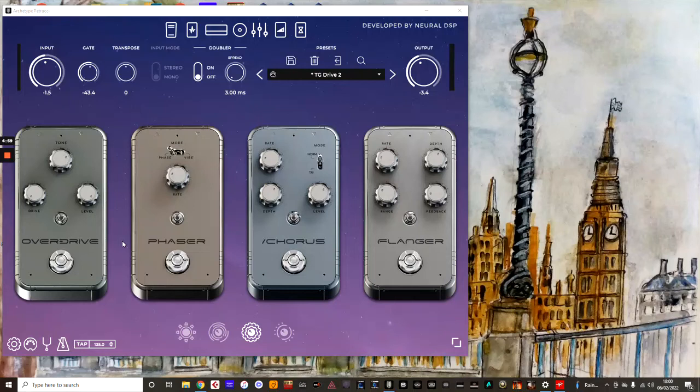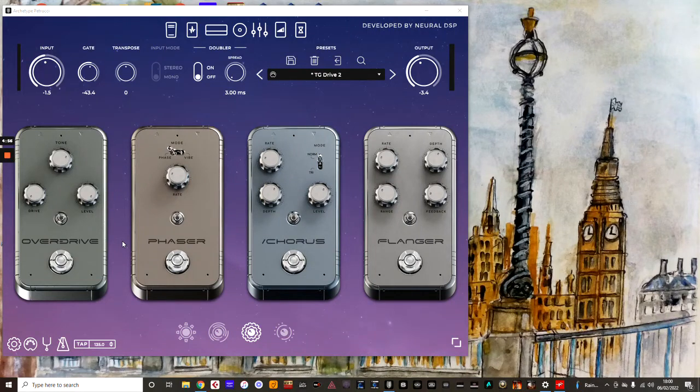Hey YouTube, how's it going? I've got another video here showing you how to assign individual effects to the footswitches on a MIDI device.